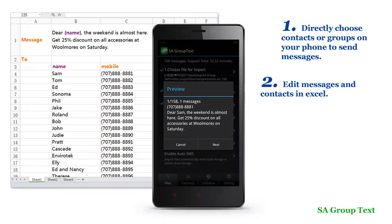Why Excel? Well, first, it's more quick and efficient to edit text on a computer. Second, maybe you don't want to keep thousands of clients' phone numbers on your phone — maintaining them in Excel is a very good way. Last and most importantly, in Excel, your group messages can be really customized.